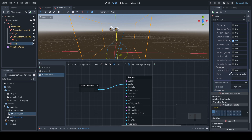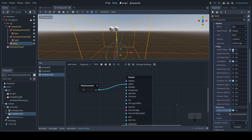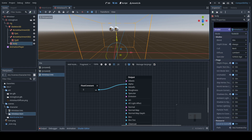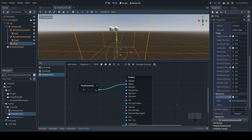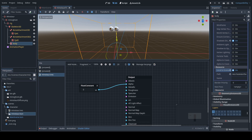One more thing — under Resource, we're going to click Local to Scene on. This is going to be useful later when we have multiple characters in our scene and we want them all to have independent materials. Next, we are going to need to add the color back now that we have the depth information.